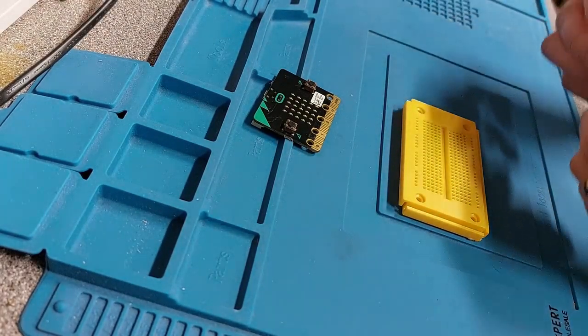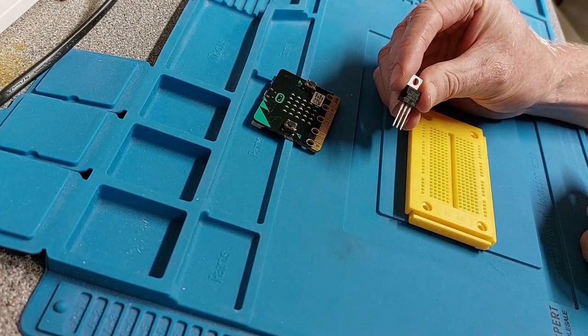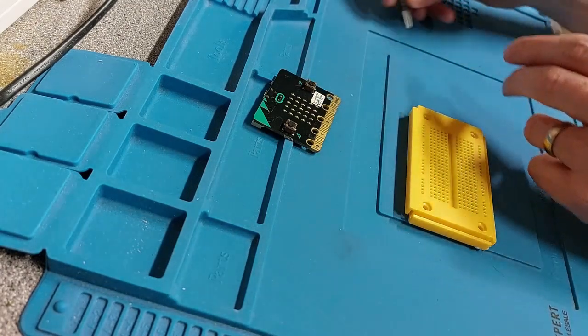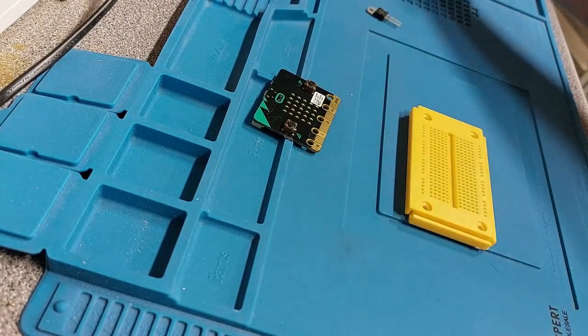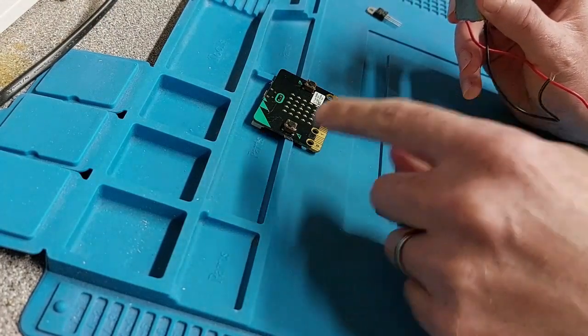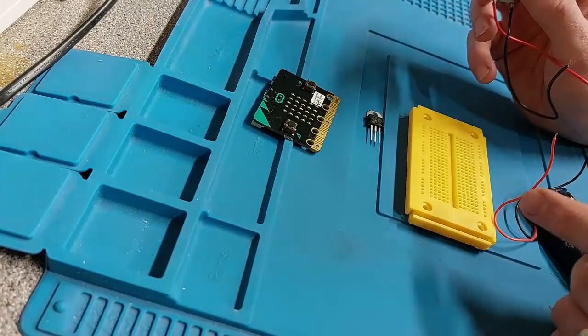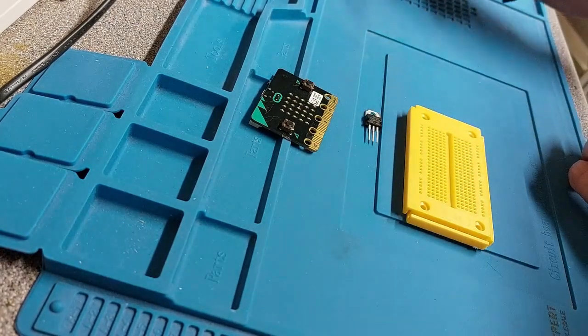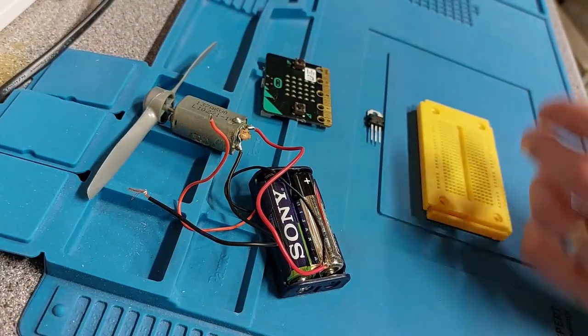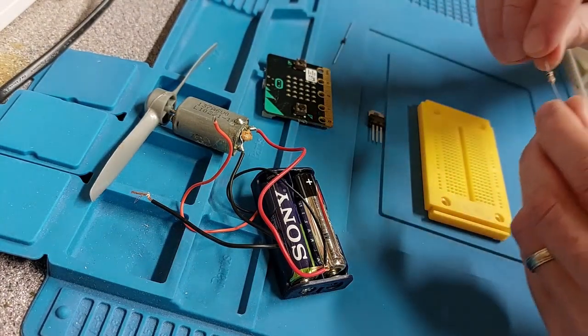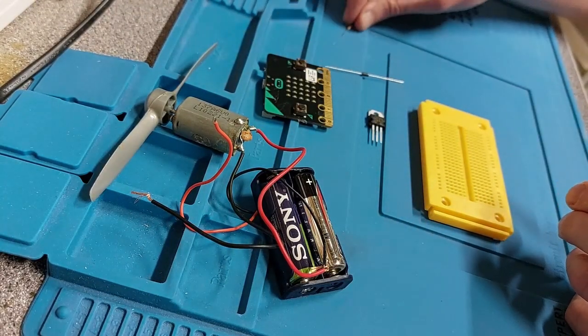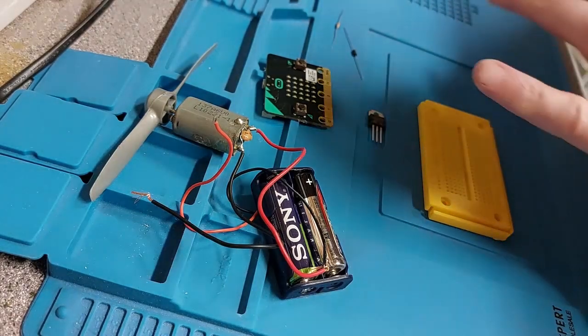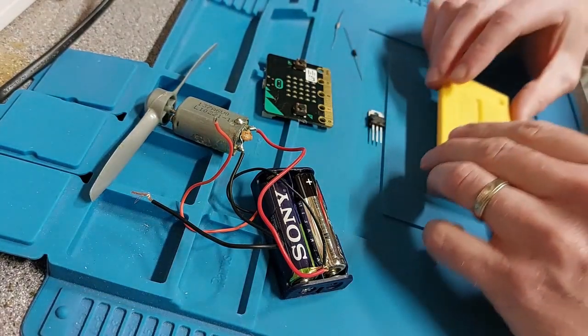And the main ingredient is this—this little TIP120 transistor. So this acts like a little gateway; it breaks the current going to the motor, and the micro:bit will tell the TIP120 to let the power through or not. We also need a little diode, and finally a little 1k resistor. I'll put all the parts listed in the description. This is a very low-cost solution, which is why I love it so much.